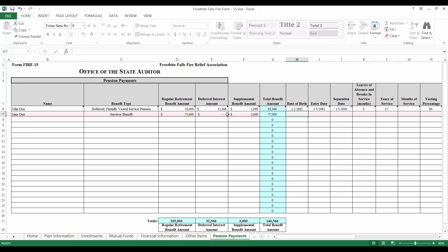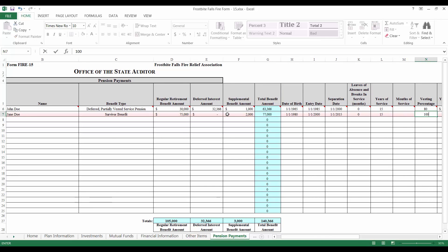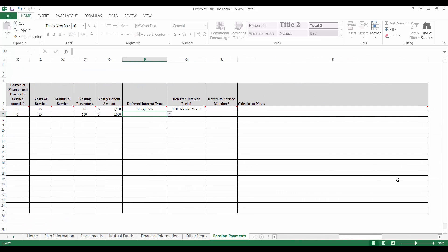Looking at our fictional member information again, I can see that Jane was born on January 1st of 1980 and joined the department on January 1st of 2000. She passed away on January 1st of 2015 and as such, that was her separation date. Jane never had any leaves of absence, which means she had 15 total years of service. Because it was a survivor benefit, Jane's vesting percentage is 100%. From the bylaws, we can see that Frostbite Falls increased their benefit level to $5,000 per year of service in 2015. If any members paid by your relief association in a given year had previously separated and then returned to service, please select Yes under the Return to Service column.